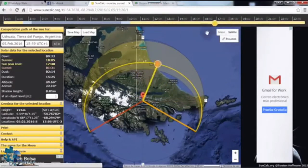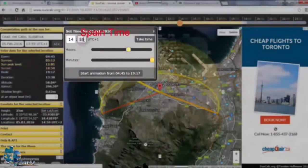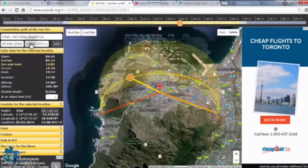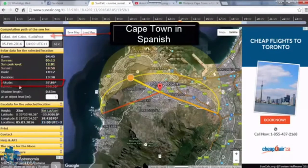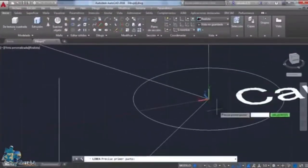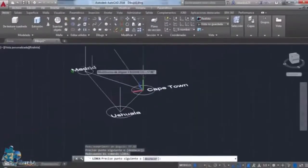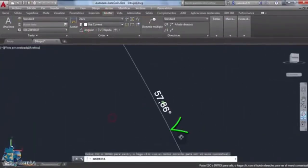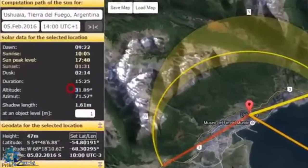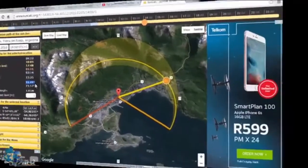Starting with Cape Town, the time is changed to 2 PM Madrid time, which is 3 PM in Cape Town. The angle of elevation is 57.86 degrees, and this angle is drawn in AutoCAD. Then Ushuaia is checked — its solar elevation angle is 31.89 degrees — and that is drawn quickly as well.